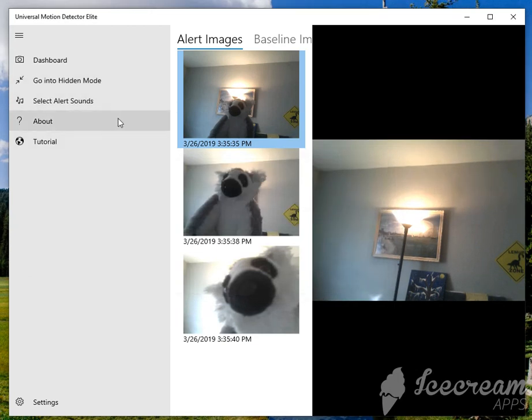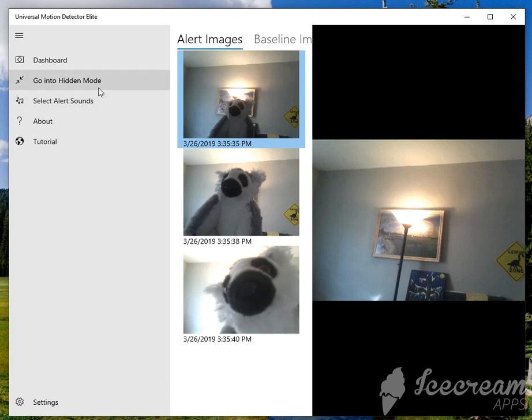Okay, so I unlocked the premium features, and as you can see, you get two premium features here. You get a hidden mode and an alert sounds mode.